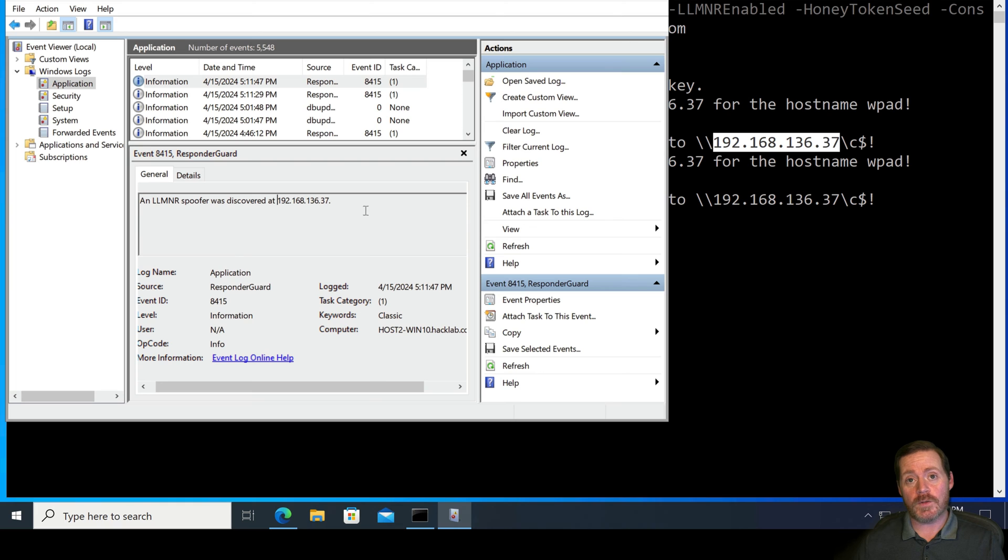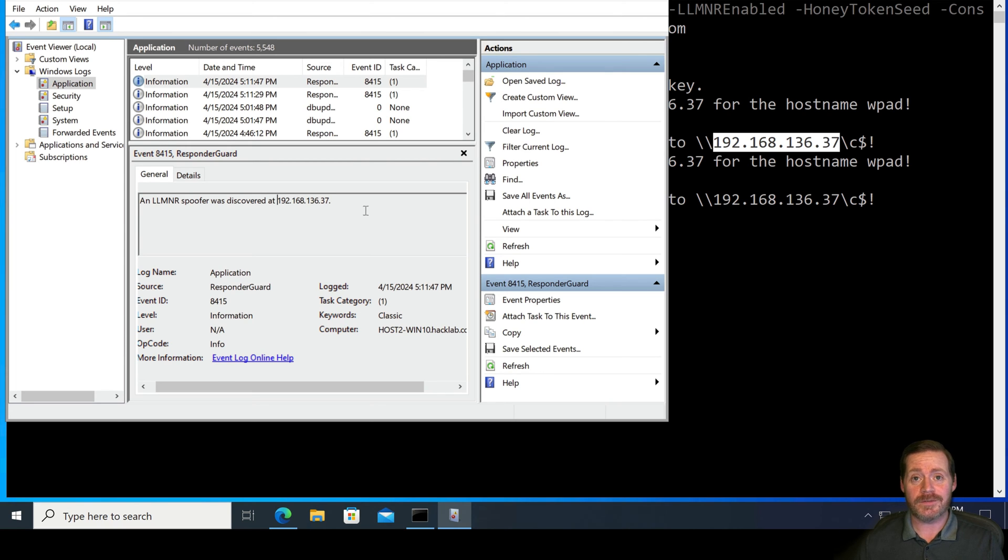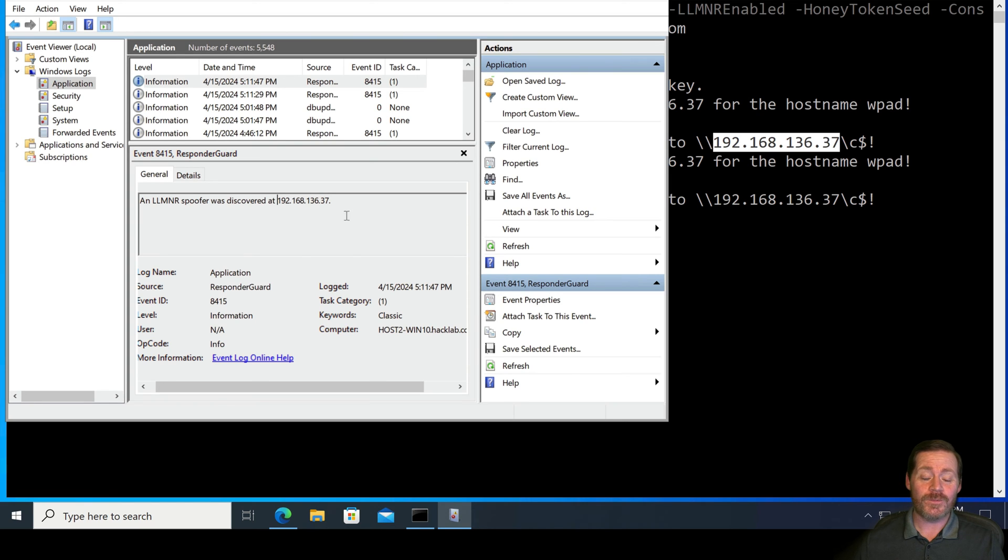Now, one of the other beautiful things about this is, if I come over here to my application log and I hit refresh, you will see we have 8415. An LLMNR spoofer was discovered at this address. Now, what do you do when it's in the event logs? You send it to sim and you create an alert. Very simple. Create an alert. Send it to sim. You just detected responder.